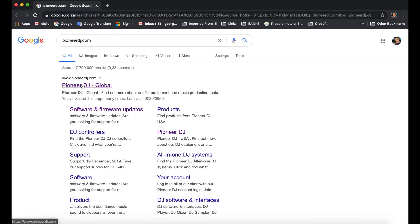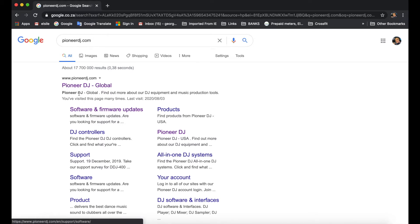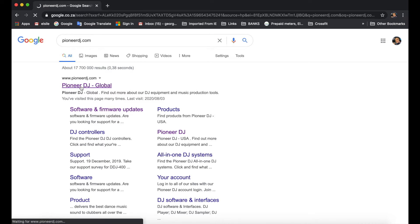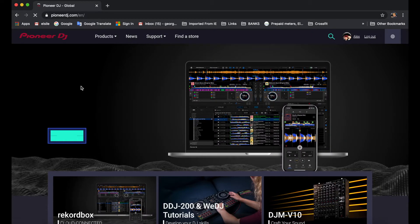And before we open the actual homepage itself, if you see here it says software and firmware updates. That's the actual page we're going to go to. But for this tutorial it's really simple, we're just going through to the Pioneer DJ global homepage itself.